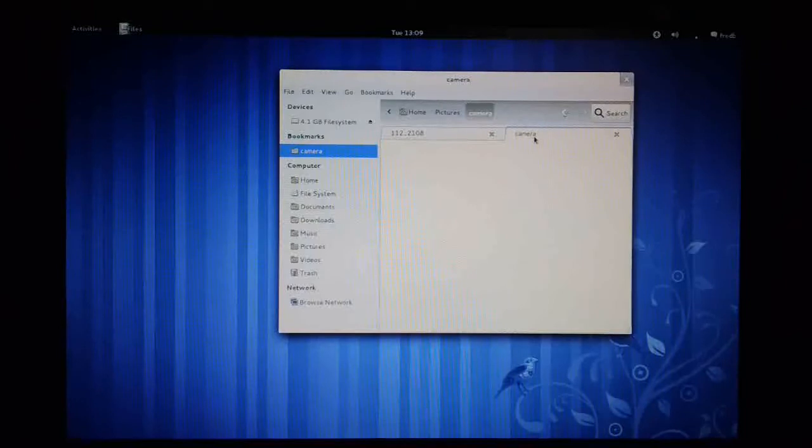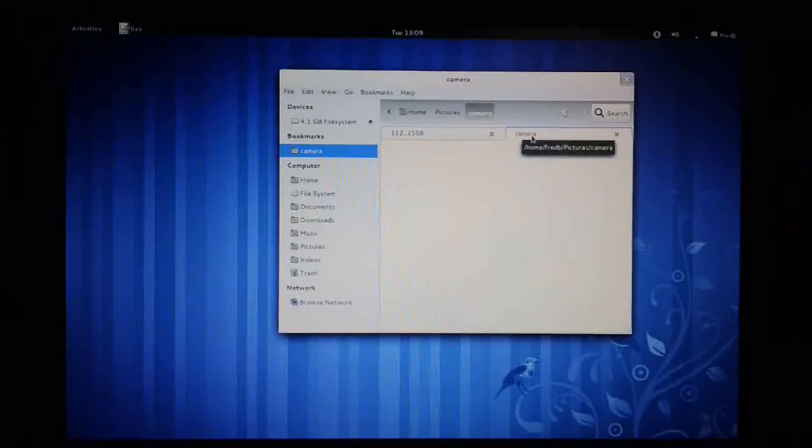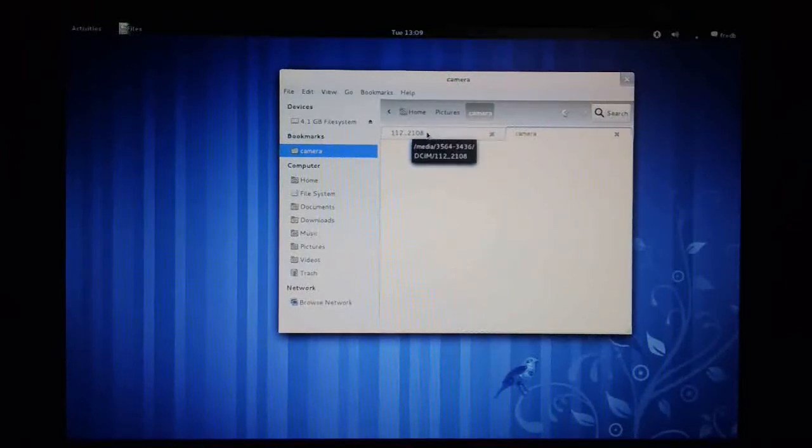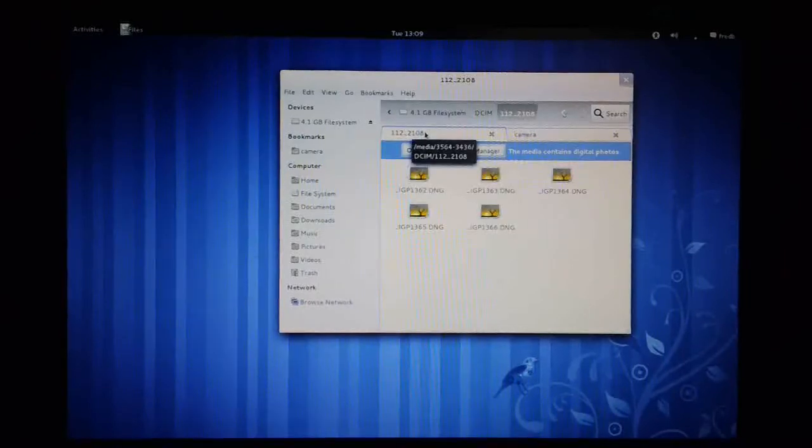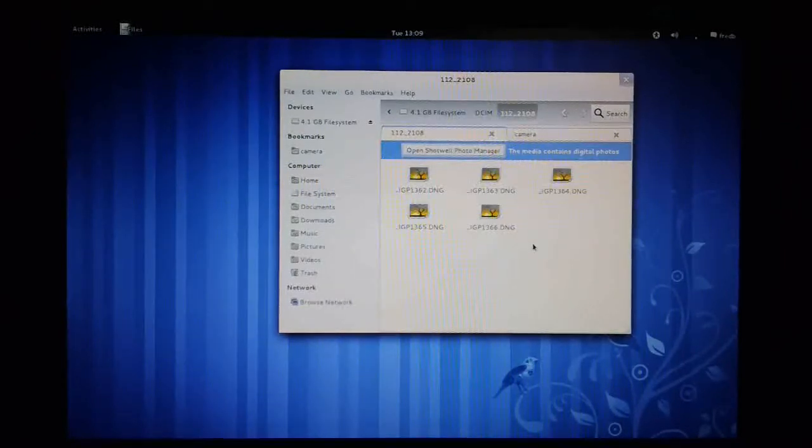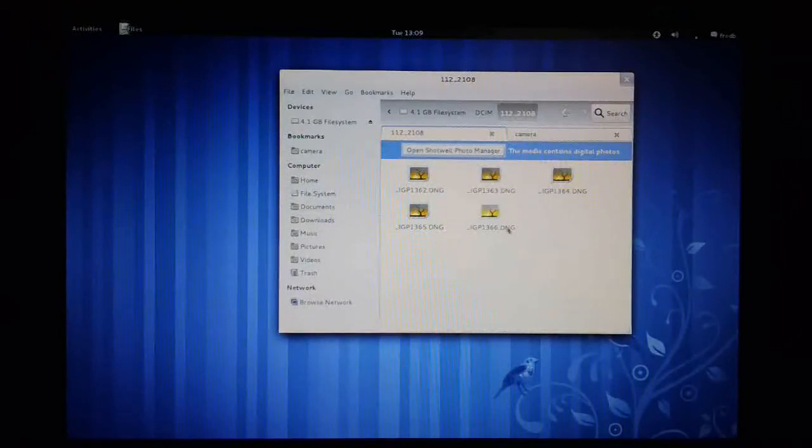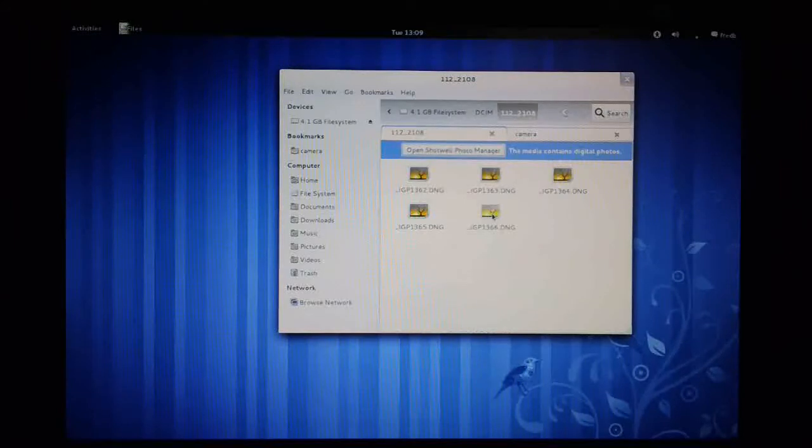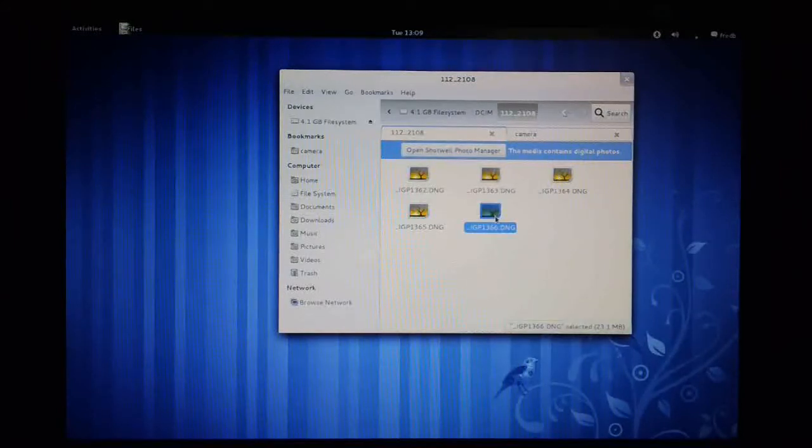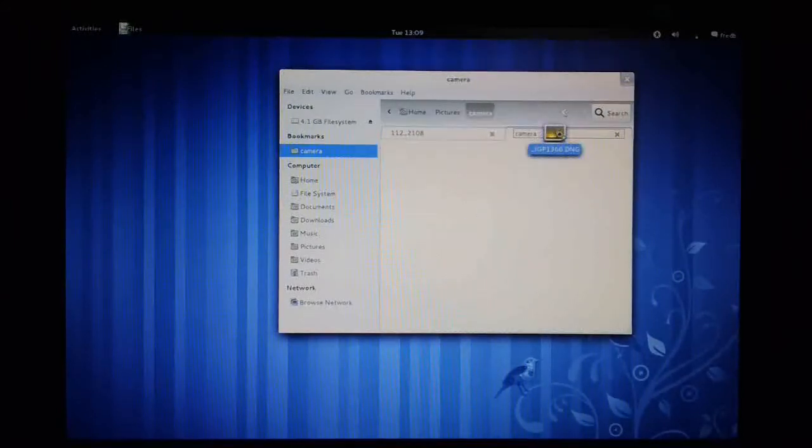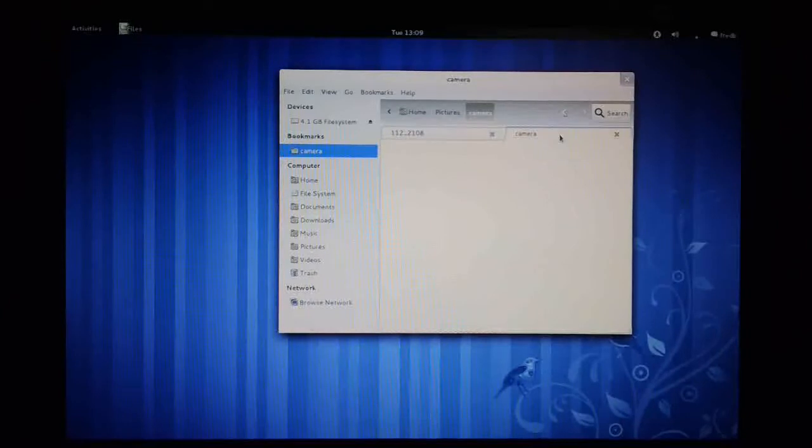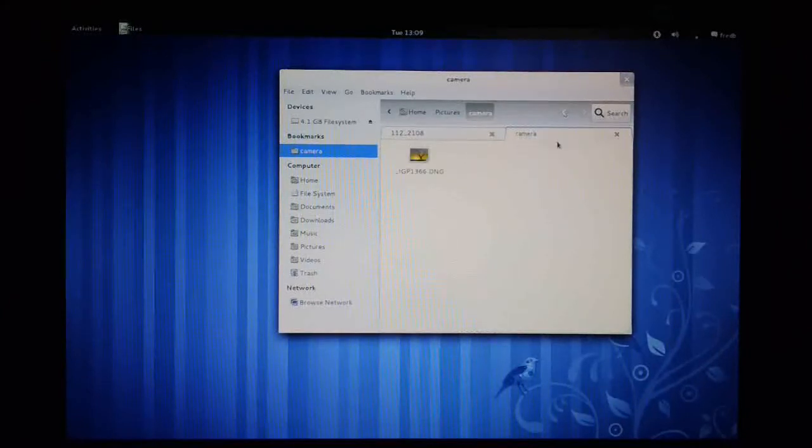I click back on the original camera tab here. And then I pick up the files that I want to copy. In this case, I'll take this bottom one. And I just drag it across to the new tab and release it. And you can see the new file is copied across.